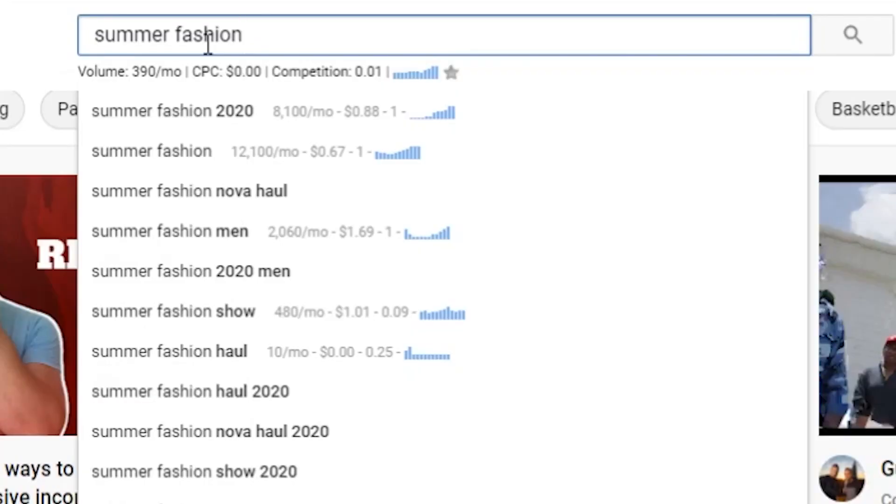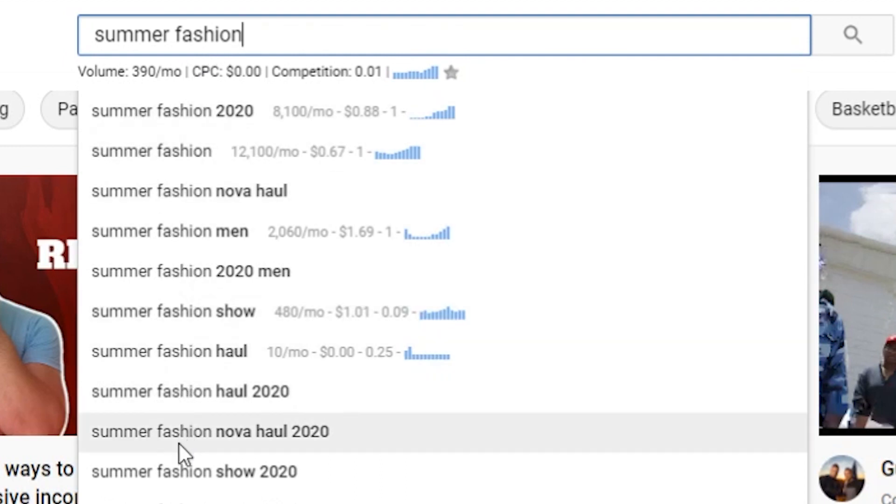One of the first and most obvious places to look for keywords is straight into the YouTube search bar. You're going to use words relating to your niche — so for instance, let's go with 'summer fashion.' When you search 'summer fashion,' you get a list of other search terms that have already been searched on YouTube. This is going to give you a good indication of the kind of keywords to use for your video. Then you choose something that relates to the topic you have planned.